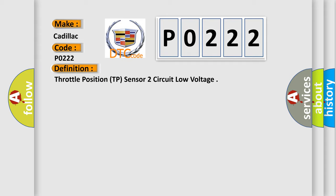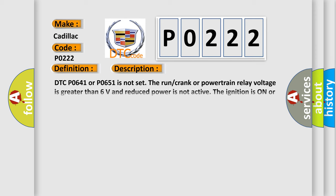And now this is a short description of this DTC code. DTC P0641 or P0651 is not set. The run crank or powertrain relay voltage is greater than 6 volts, and reduced power is not active. The ignition is on or the engine is operating. DTC P0120, P0122, P0123, P0220, P0222, P0223, and P02135 run continuously when the above conditions are met.